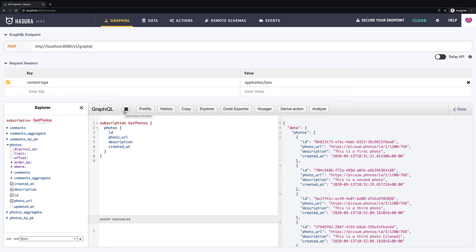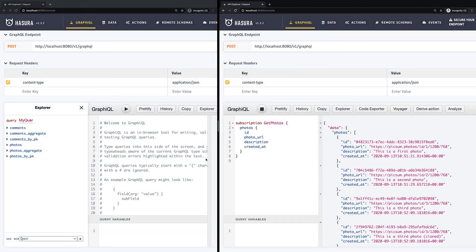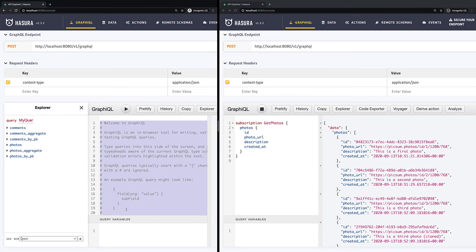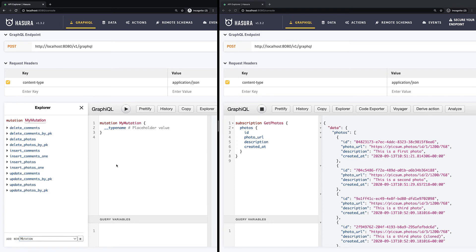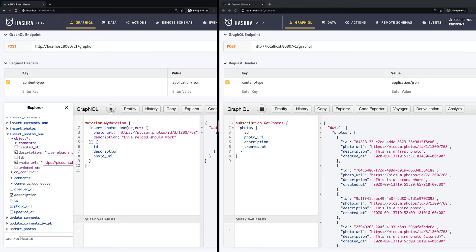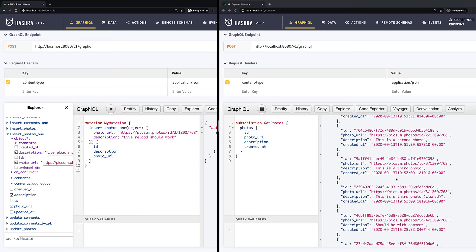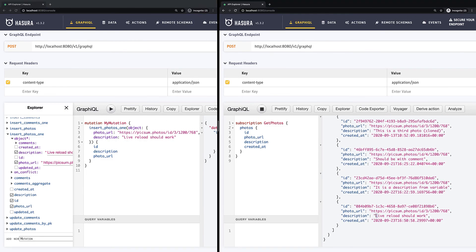Let's try to add a new photo and check if real time is working. I will open one more browser tab with Hasura console and in this second tab I will add a new photo. So here we go and I run this query. And now if we scroll a little bit down we will see our new photo without any page reloading. That's cool, isn't it?